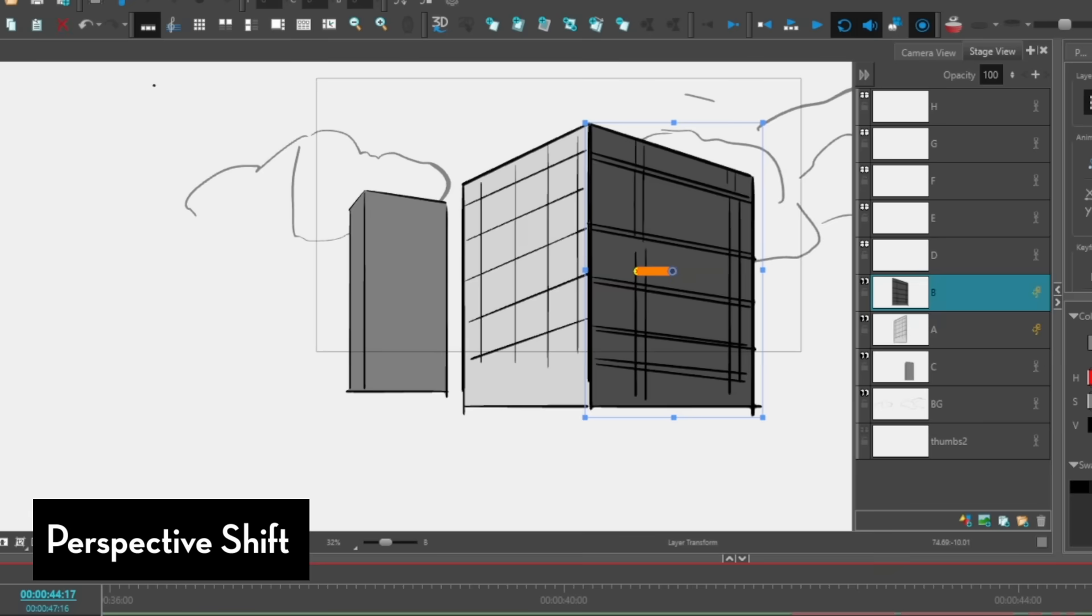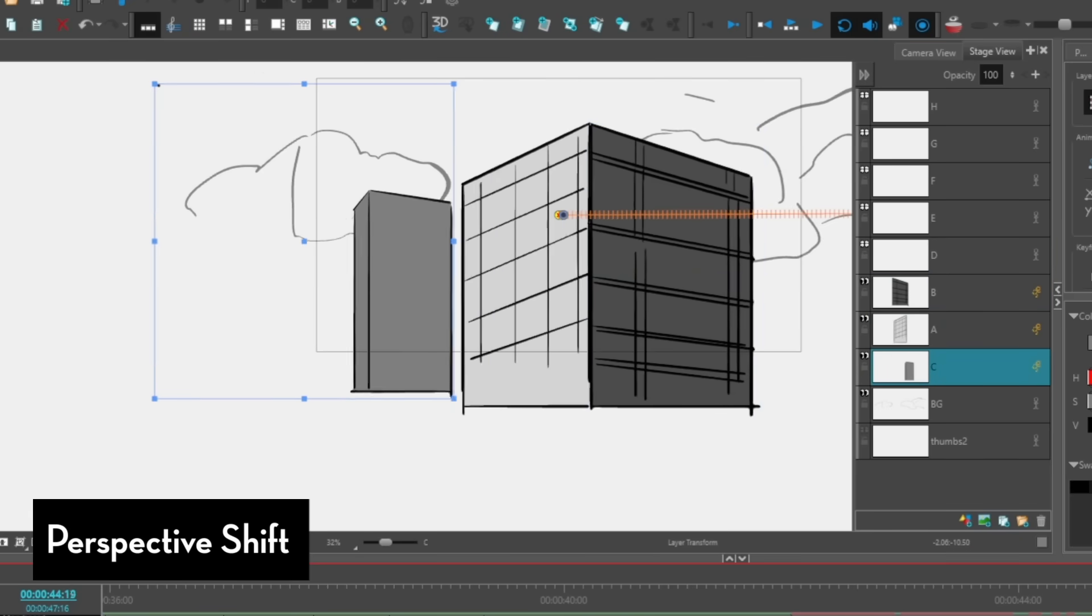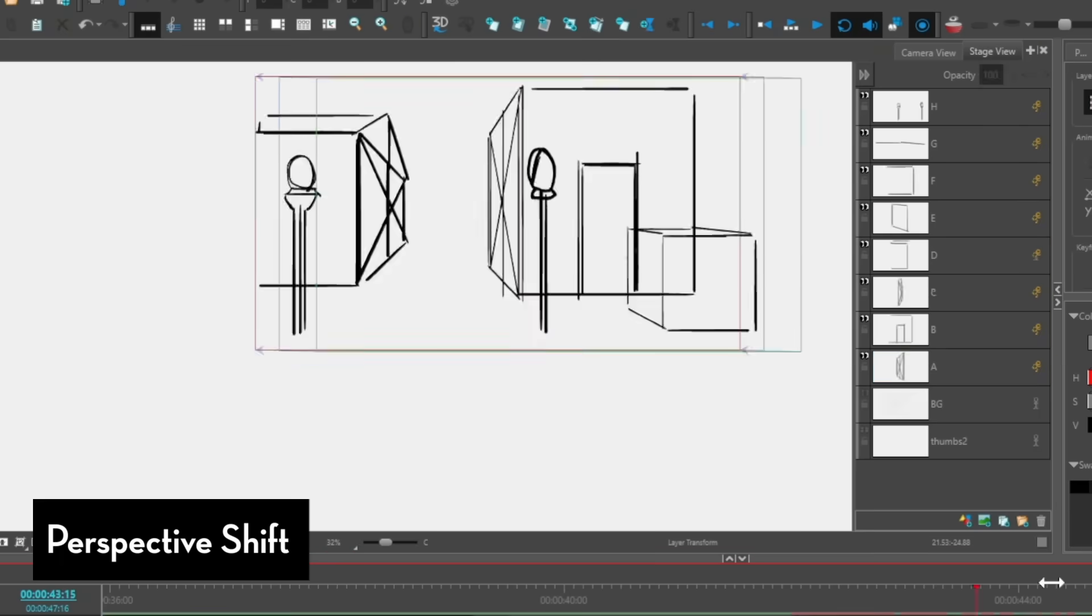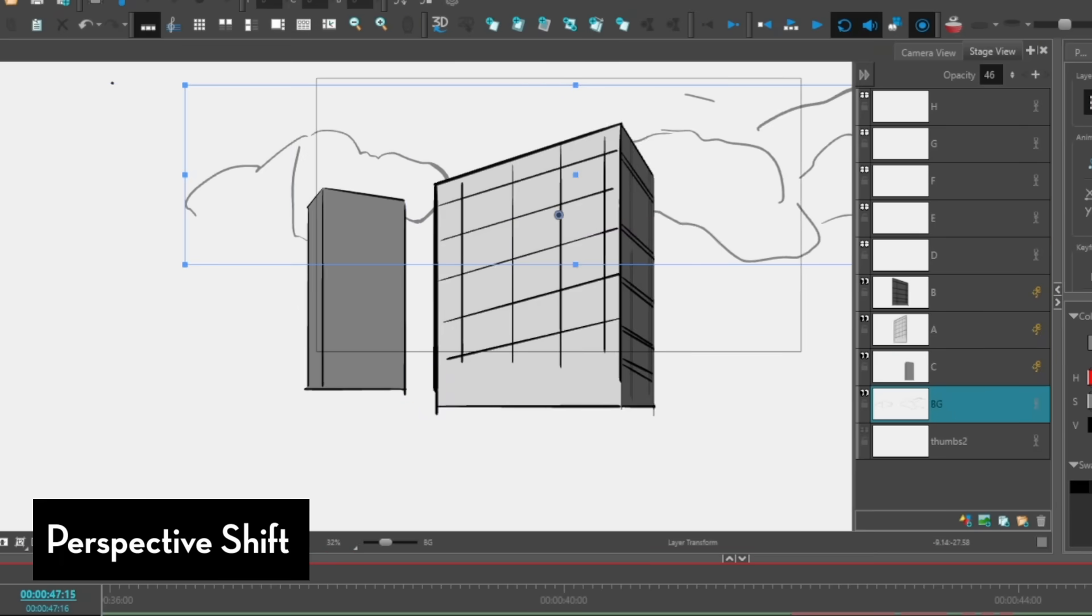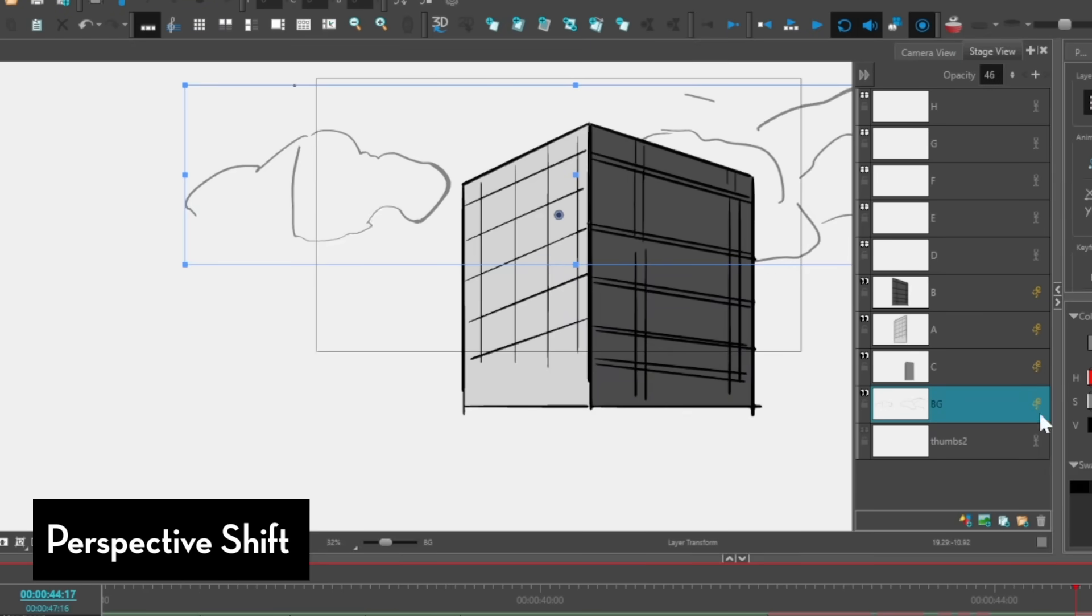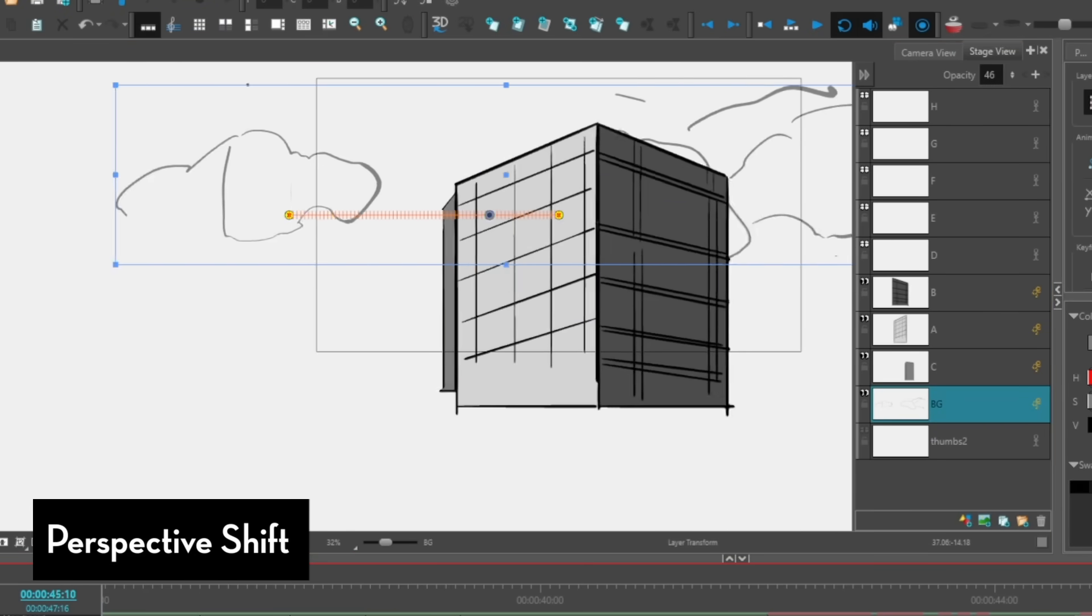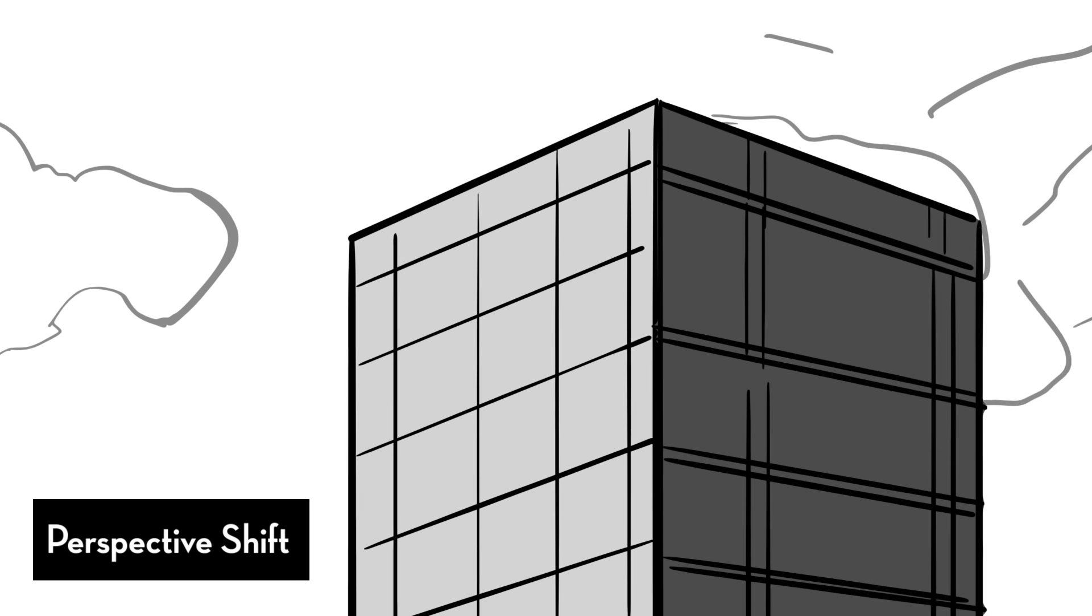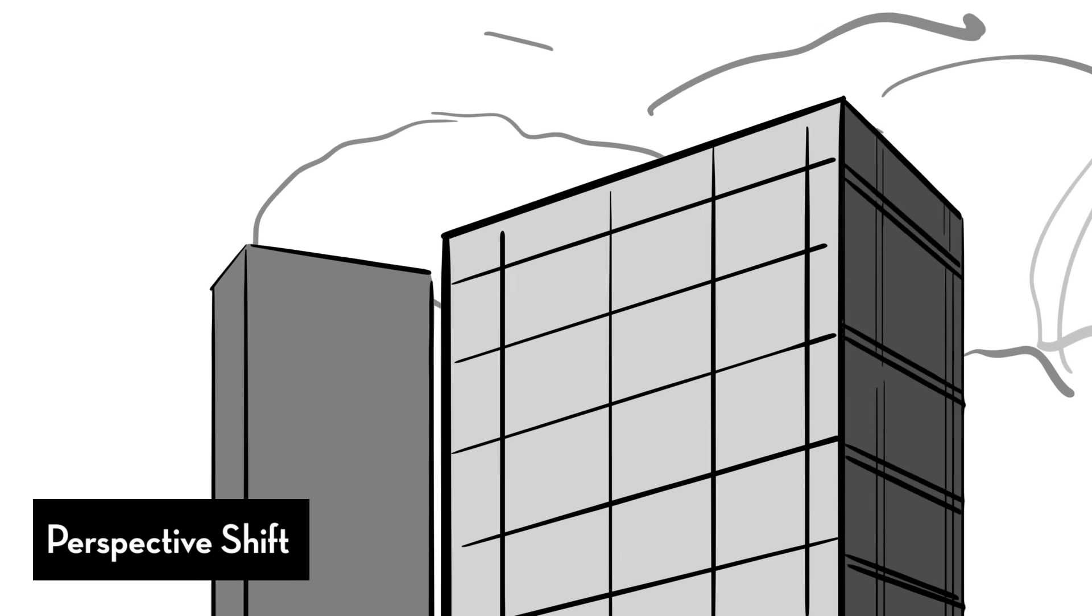When I did this example of the building, I was using Storyboard Pro which doesn't allow me to set keyframes for the motion of perspective. So all I did pretty much was just stretch and squash the walls visually. It's not perfect but it does sell the point.